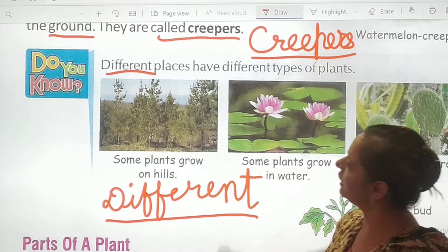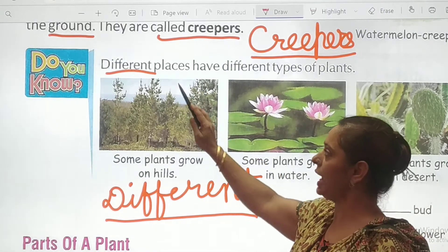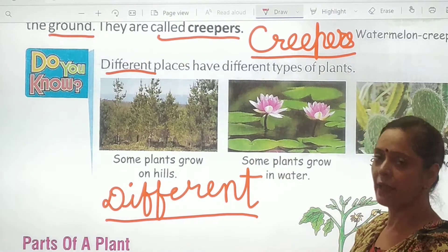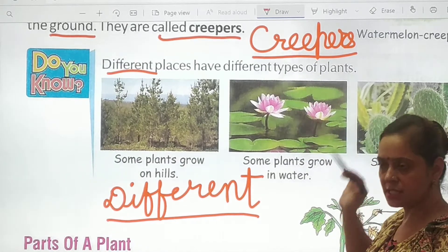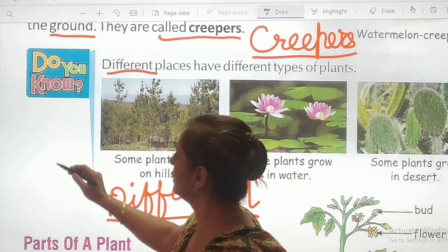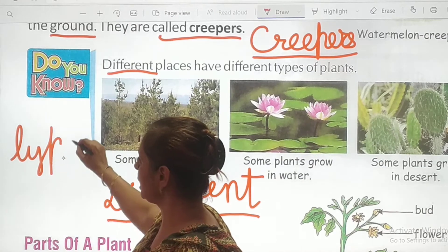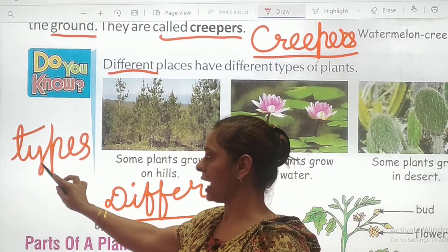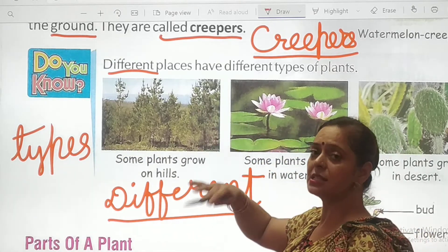'Different' — yani alag alag. Different places have different types. What's the spelling of 'types'? T-Y-P-E-S. Let's write down the spelling of 'types': T-Y-P-E-S. This is called 'types' — that means different kinds.